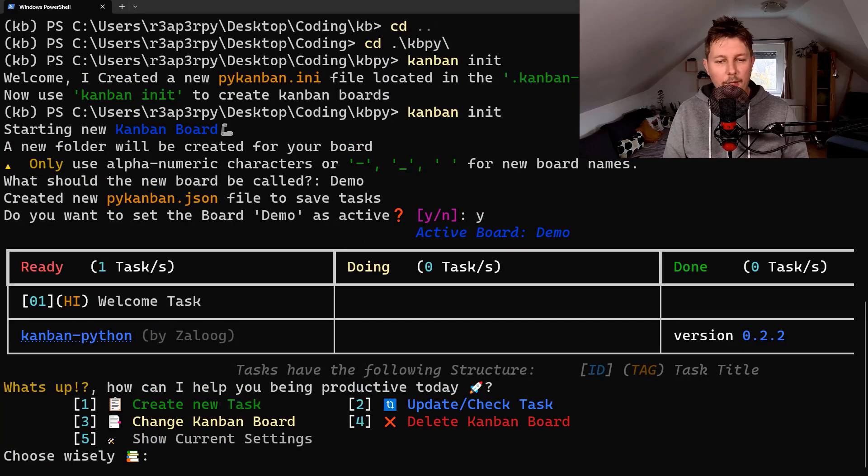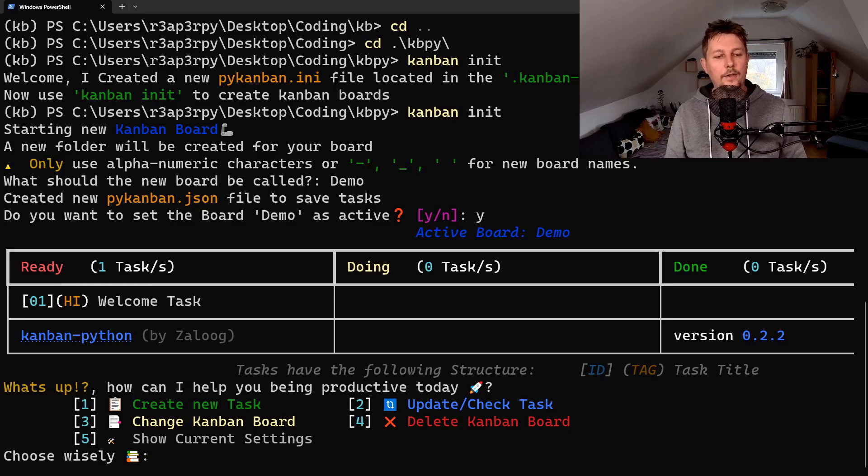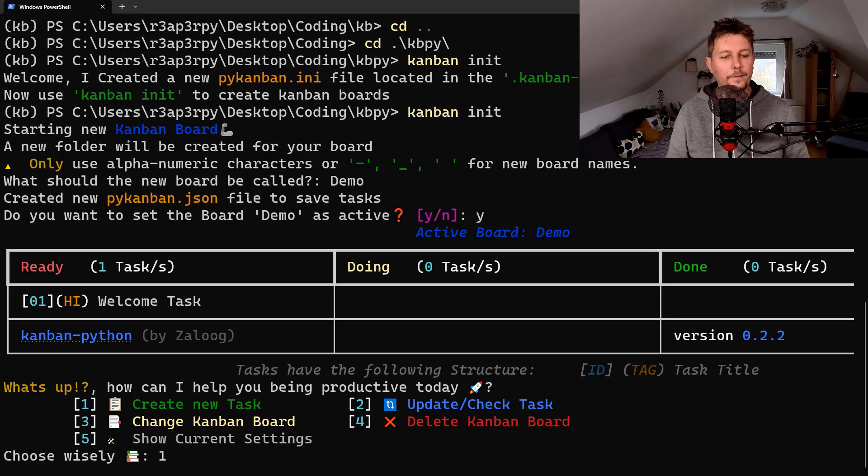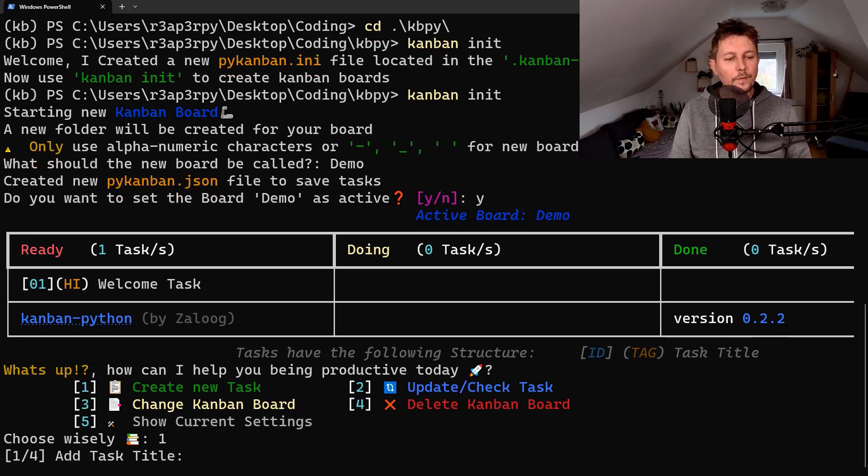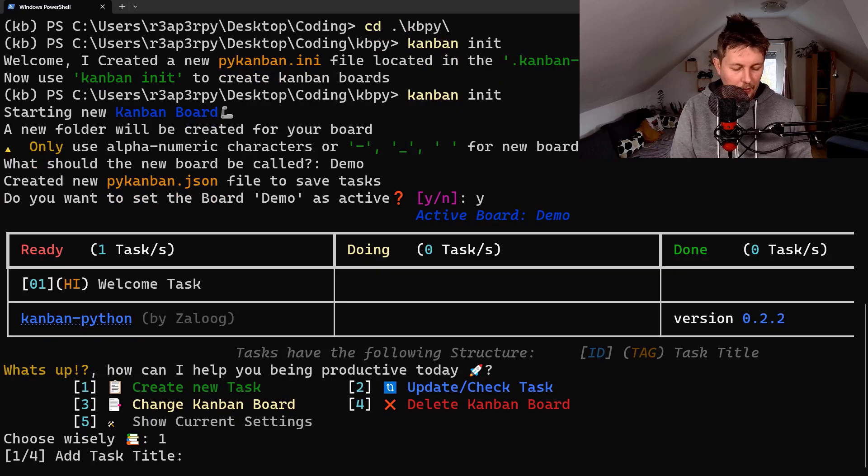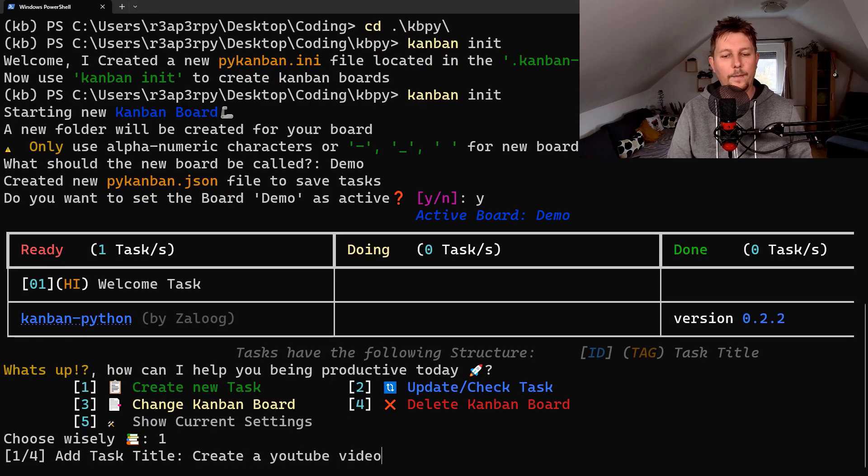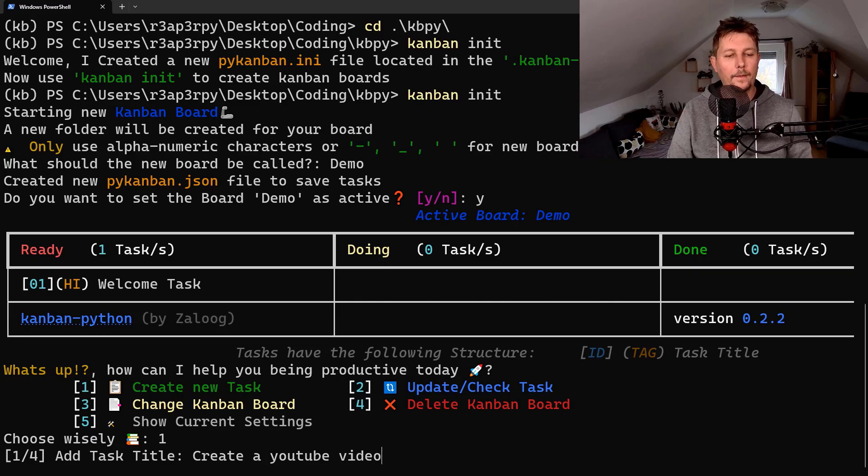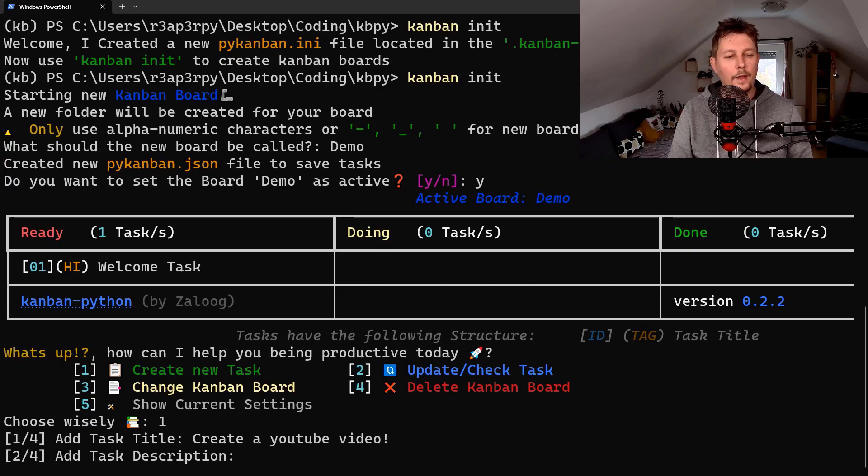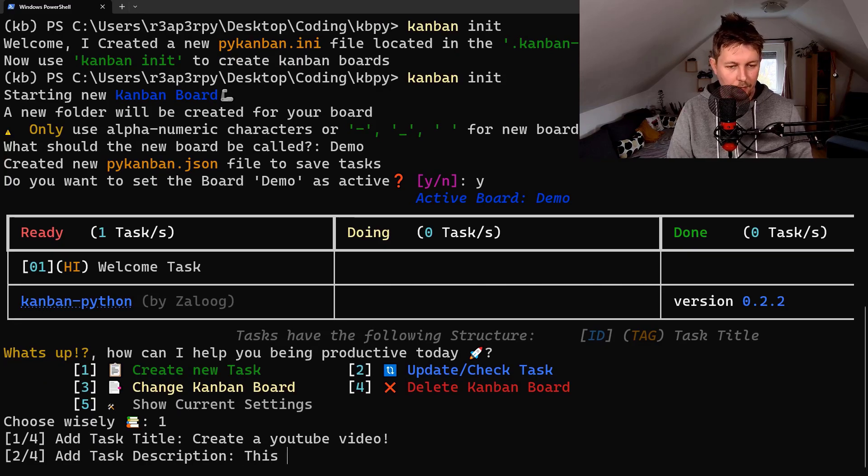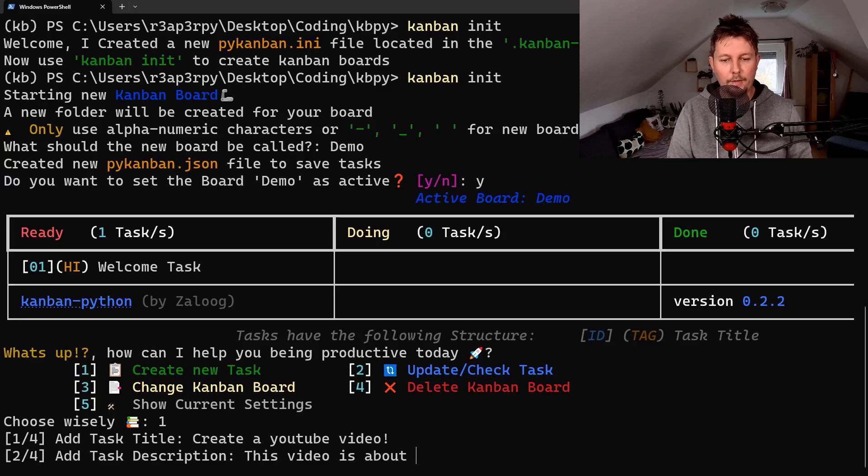How can I help you being productive today? Let's create a new task: create a youtube video. Description: this video is about Kanban Python.